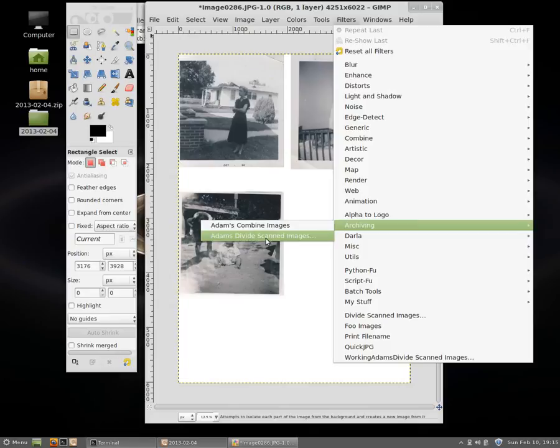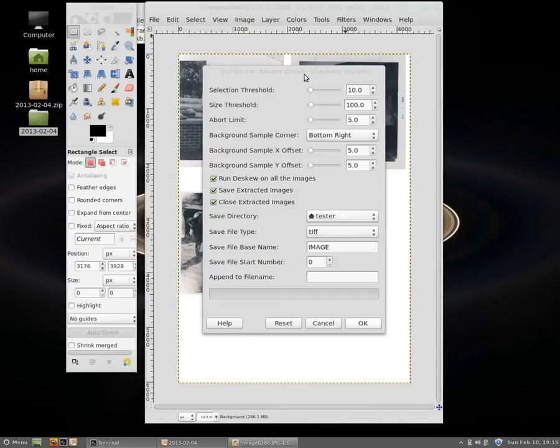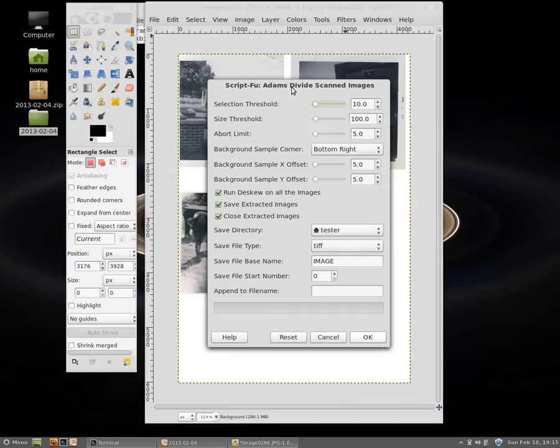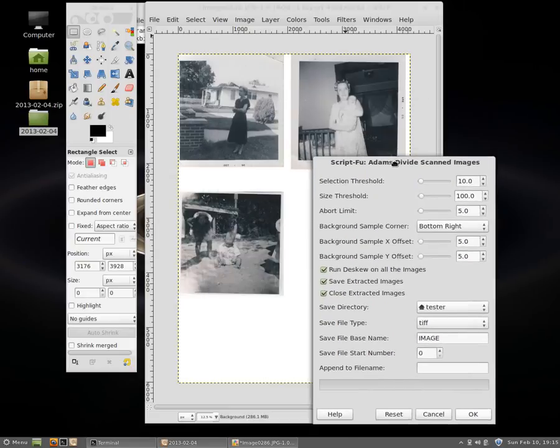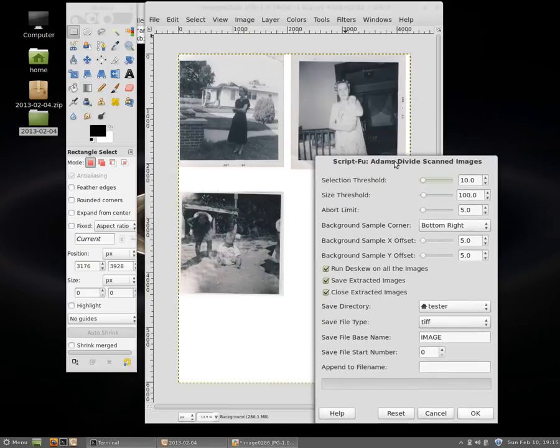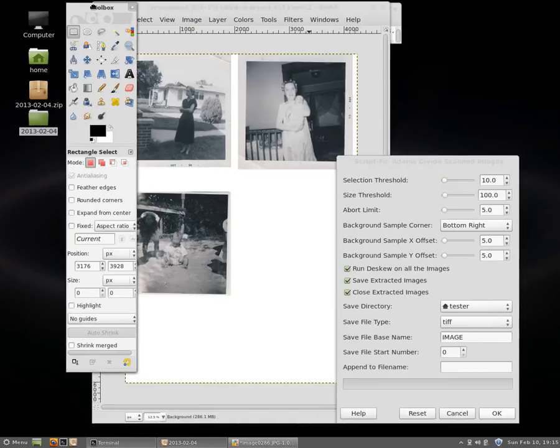Archiving, Adams divide scanned images. And I don't want to take credit for this. This script I actually found a script that does almost exactly what we needed here, but I modified it just slightly to make it more useful for archiving purposes.